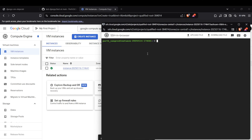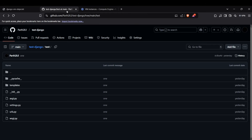Now I'm inside the virtual machine. This is the Linux system assigned to my instance. I can now start putting the project in and making it accessible to the public.